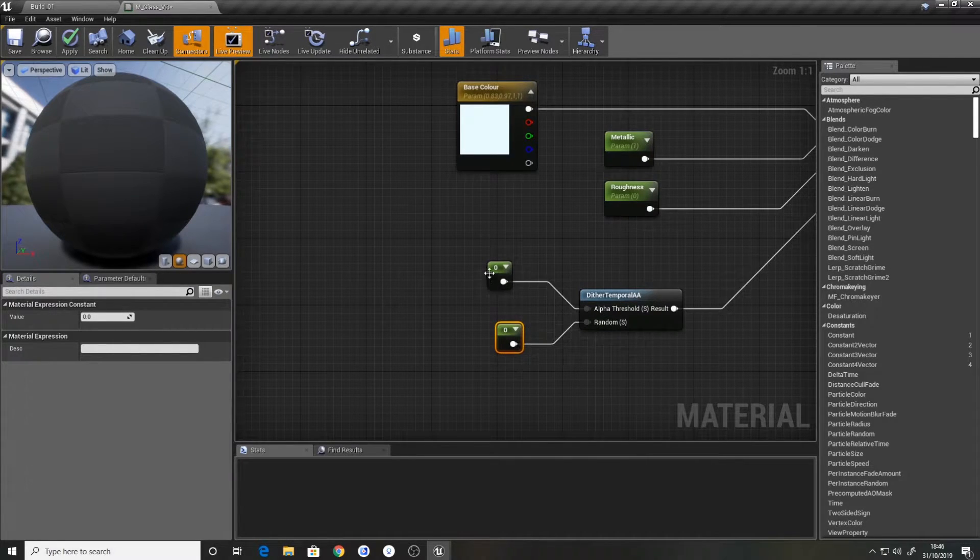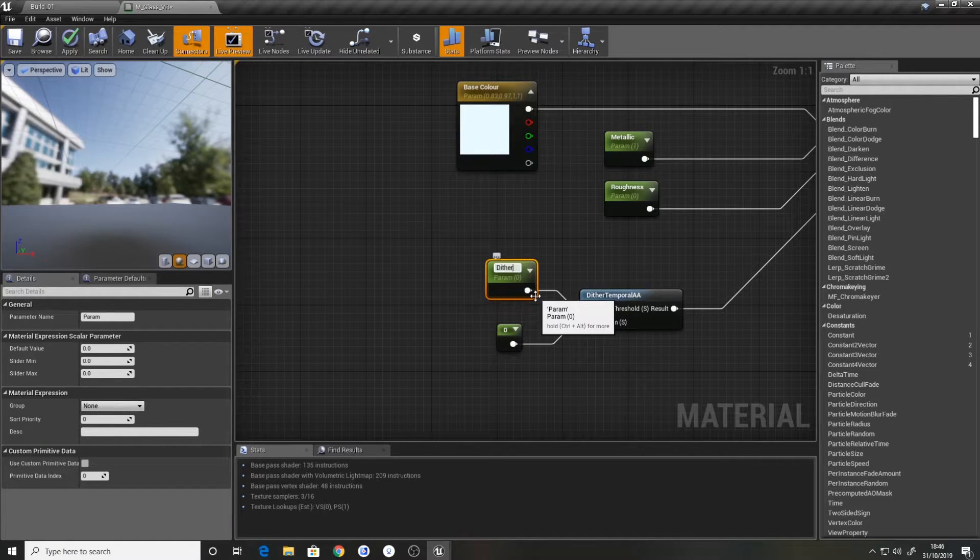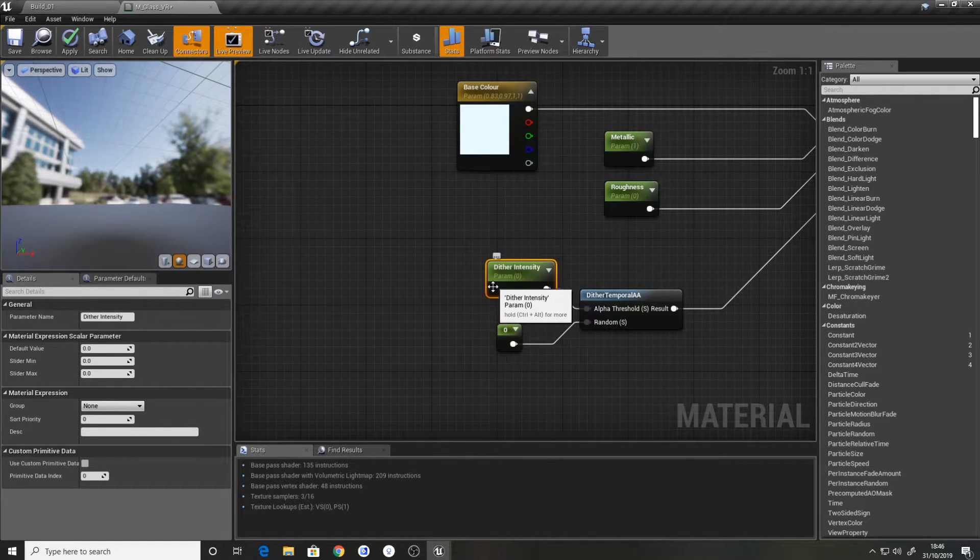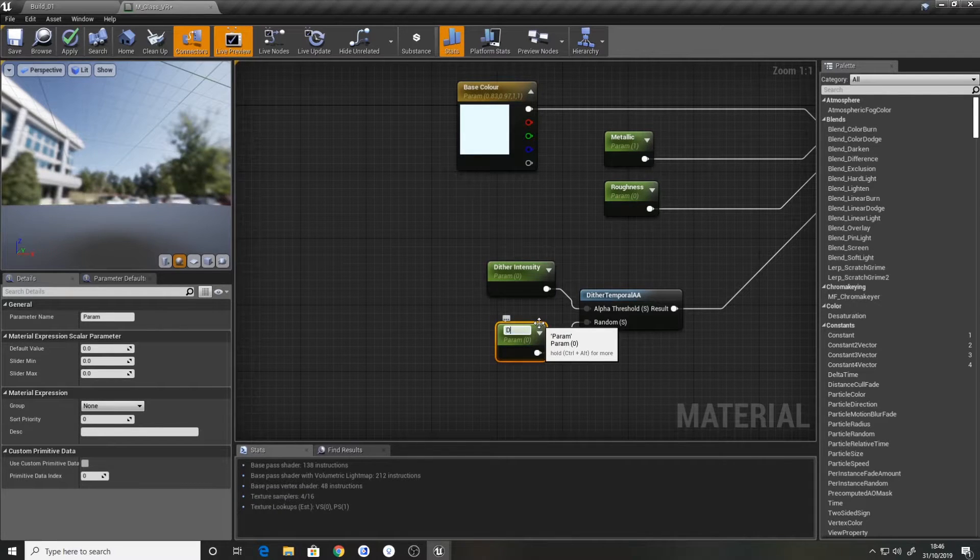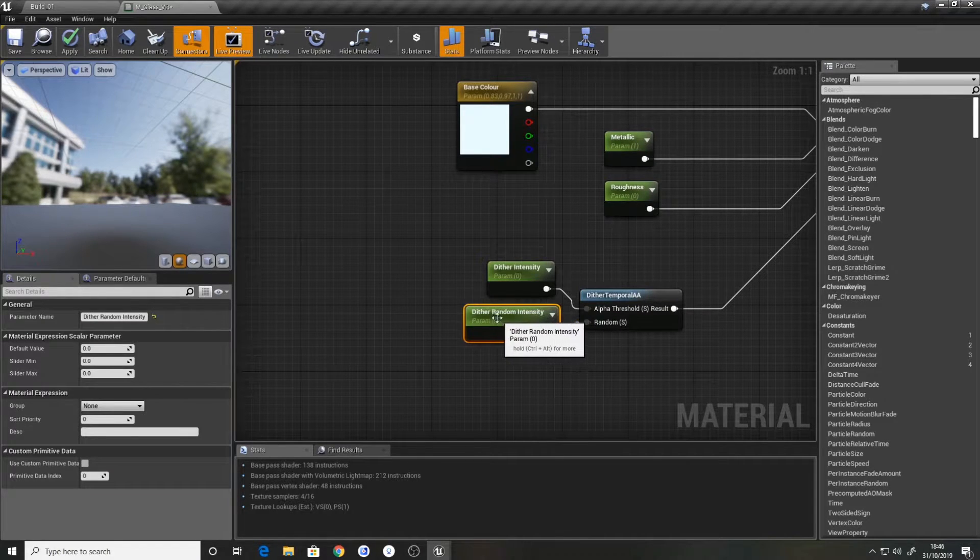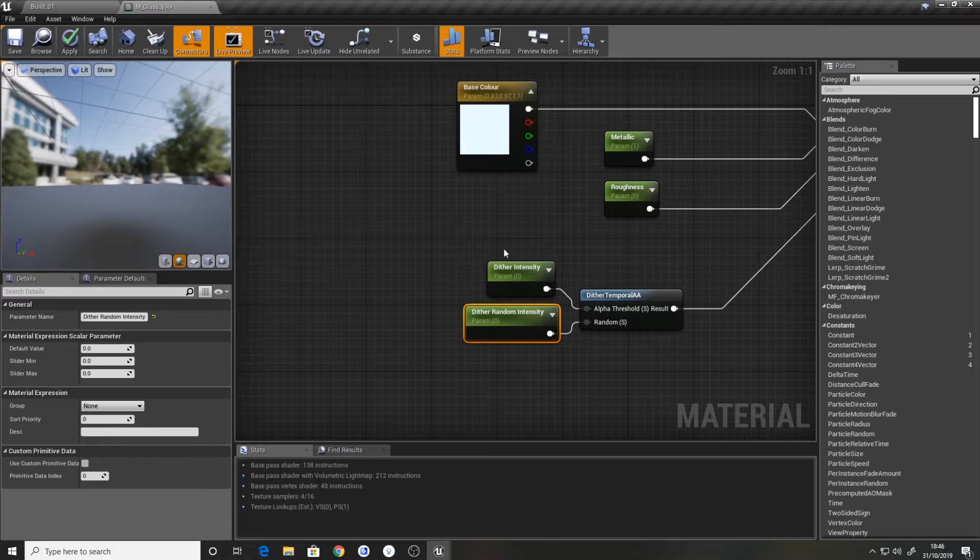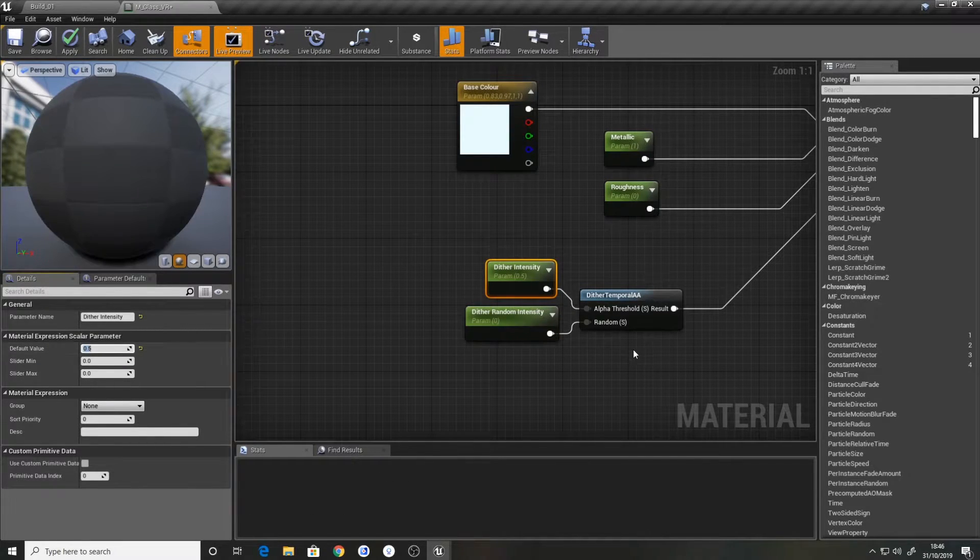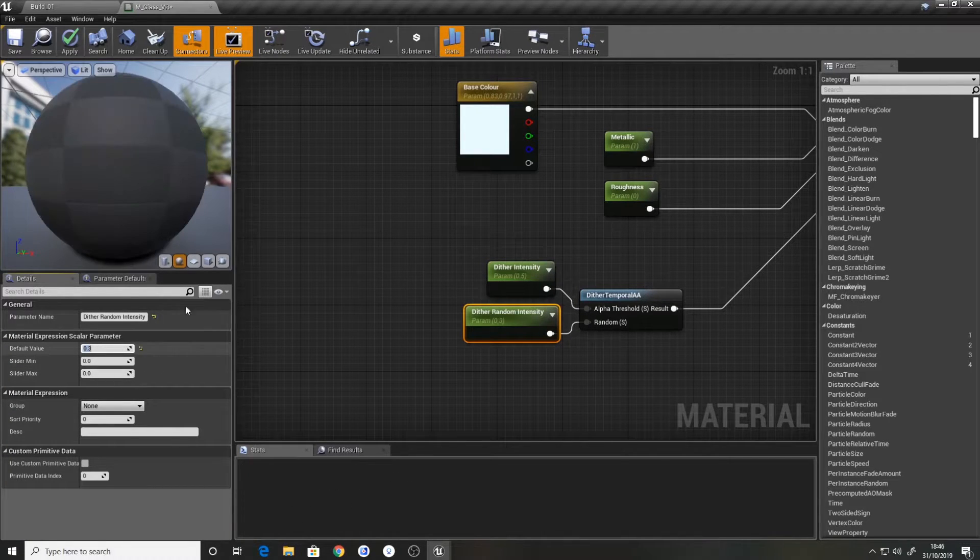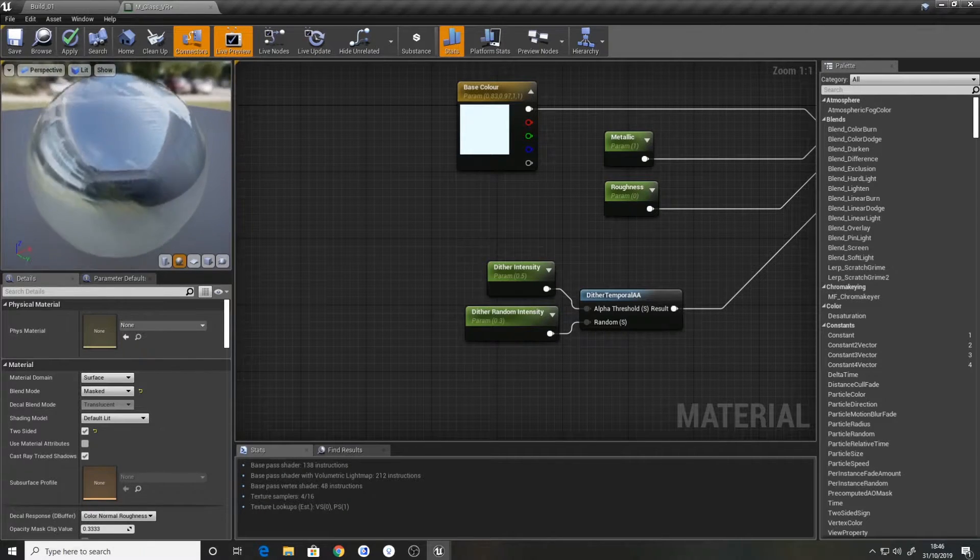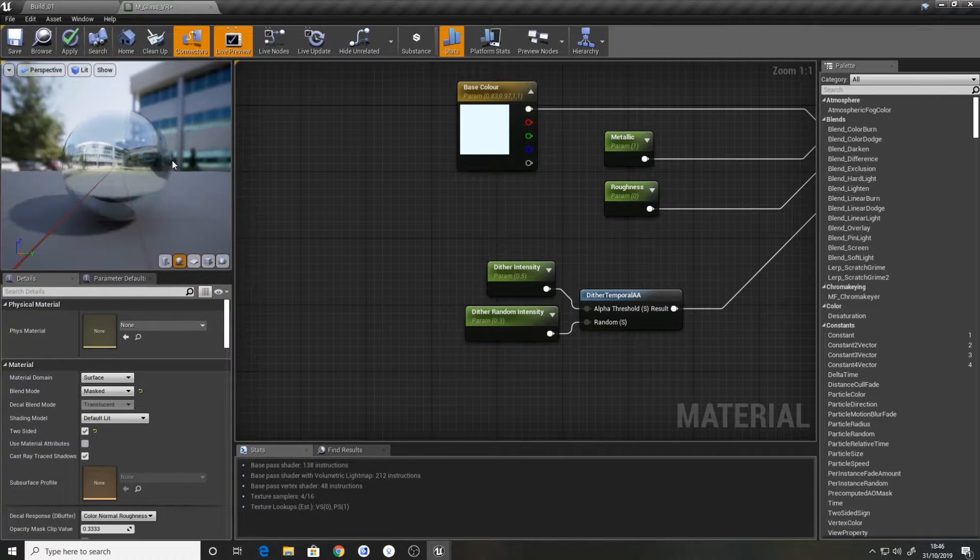We'll plug them right in. We'll convert to parameter and dither intensity. Convert to parameter and dither random intensity. You can see at the minute now we've gone completely invisible. We have nothing showing in the viewport. So we'll change this to 0.5 and 0.3. So now you can see what we've got actually looks like glass. Pretty simple as that.